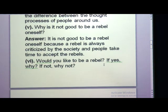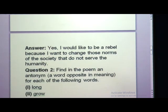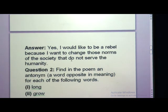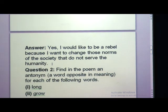Would you like to be a rebel? Yes or no — why or why not? Here is a reference answer: Yes, I would like to be a rebel because I want to change those norms of society that do not serve humanity. For example, if a person genuinely needs help but people think he is a liar, you should go against the crowd and help that person. That is a good thing — to be a rebel.